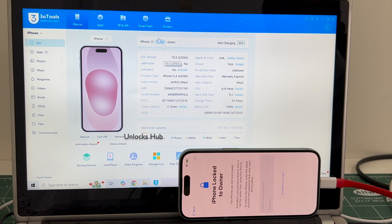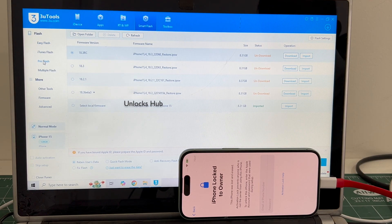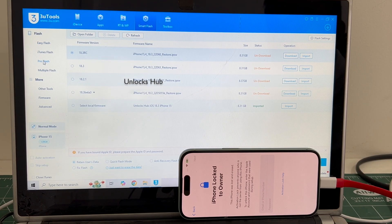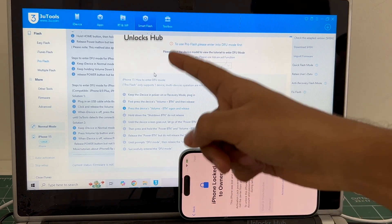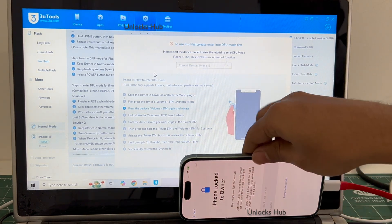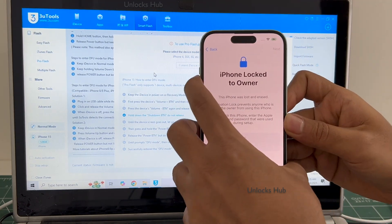Let's go into the process. Go to the Smart Flash option and go to the Pro Flash option. Now I have to enter DFU mode — just follow the on-screen instructions to enter DFU mode.